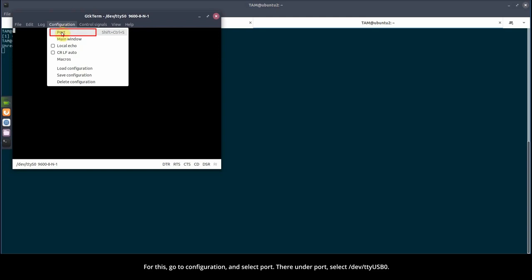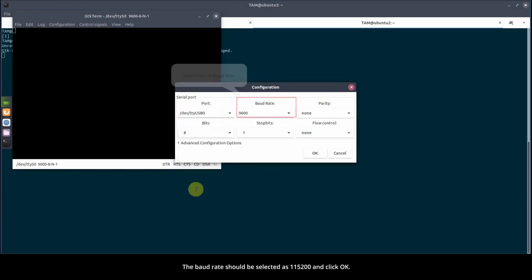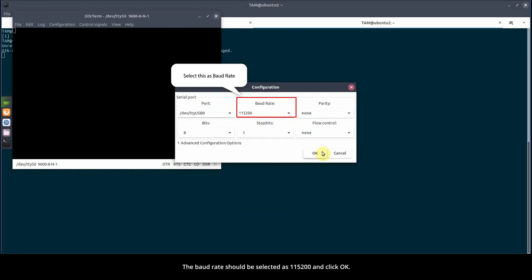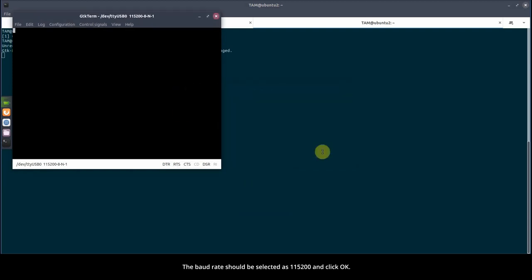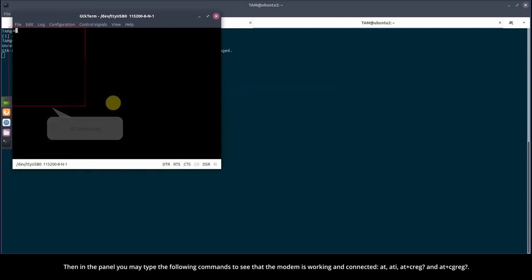There, under Port, select /dev/ttyUSB0. The baud rate should be selected as 115200 and click OK. Then in the panel, you may type the following commands to see that the modem is working and connected.